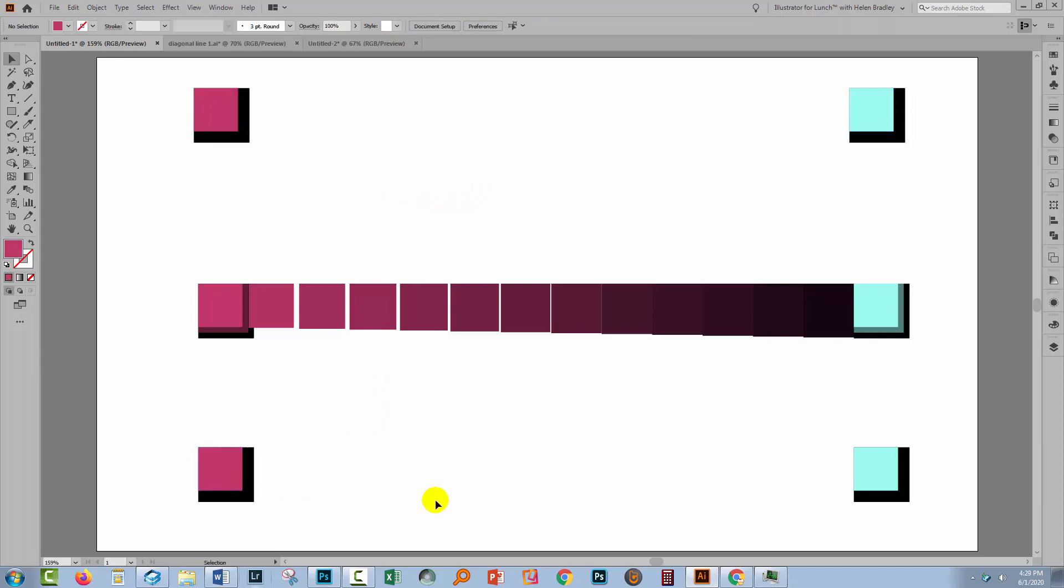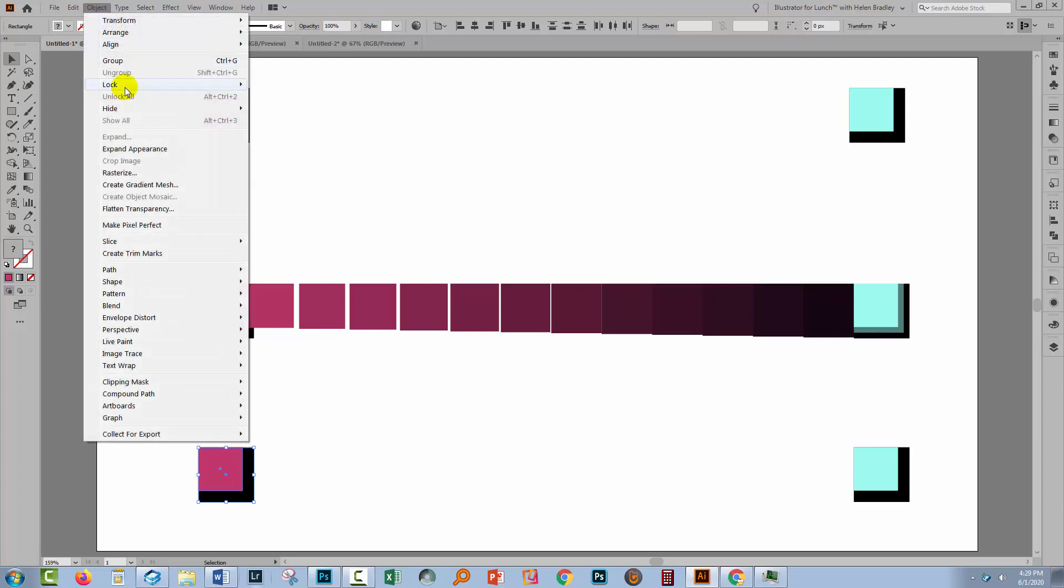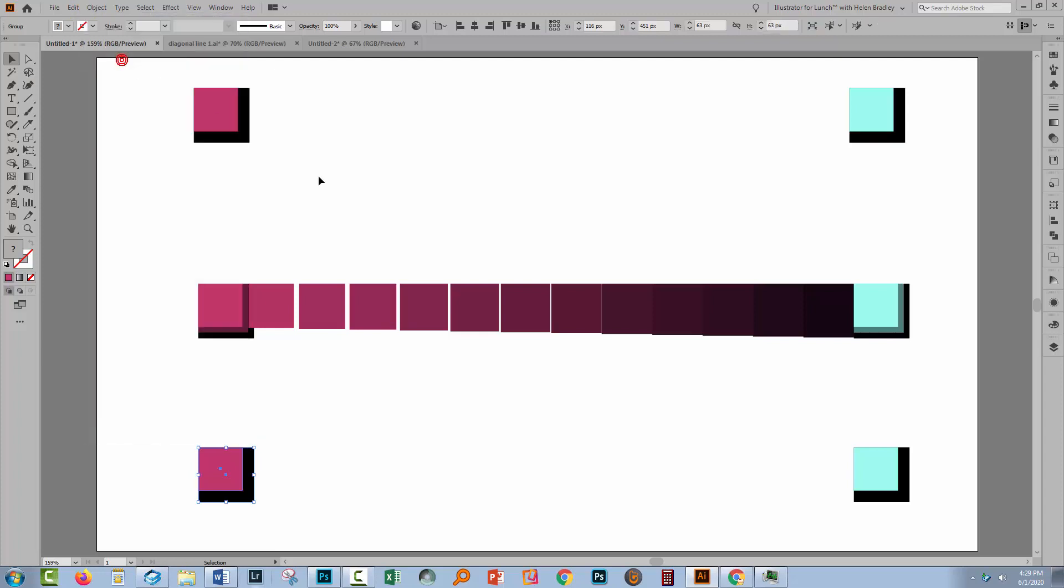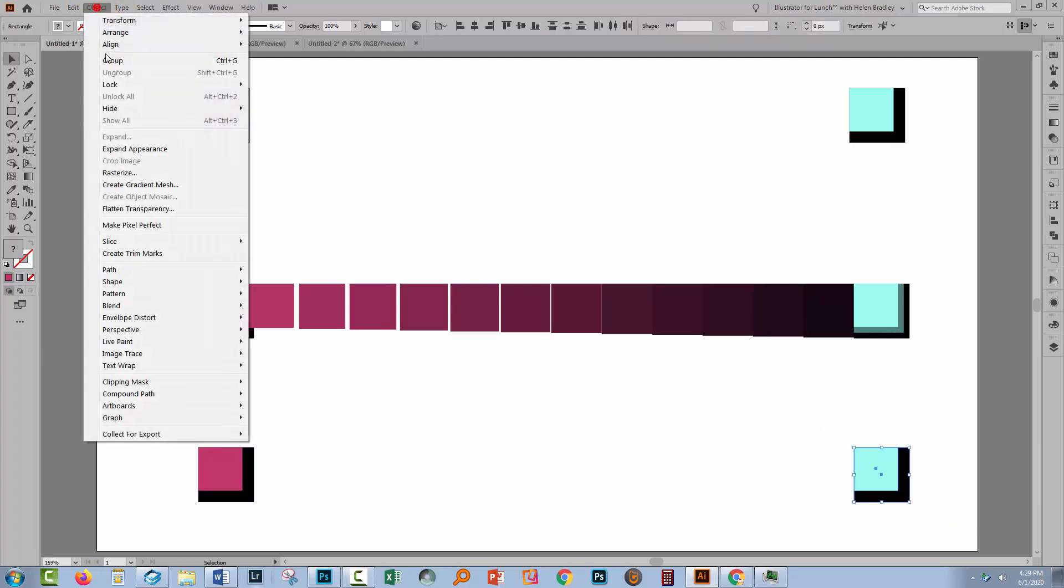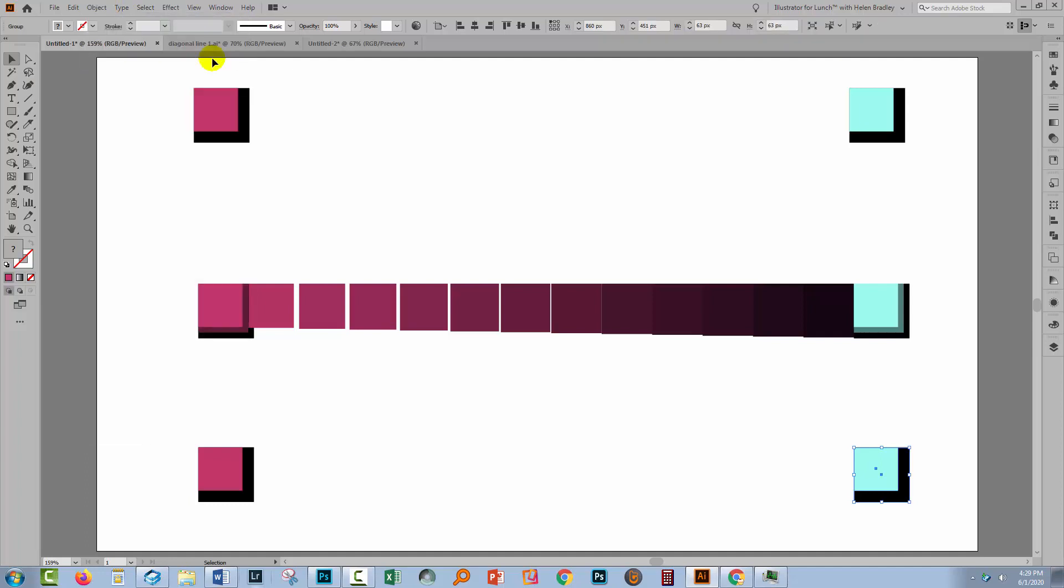Down here I've got the same sets of objects, and before I make the blend, I'm going to group these. So I'm going to take these two objects and choose Object and then Group. And I'm going to do the same thing over here, Object and Group. You can use Control or Command G if you want to learn the keystroke.